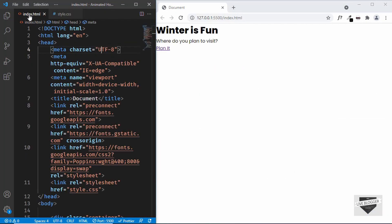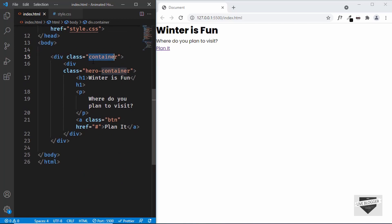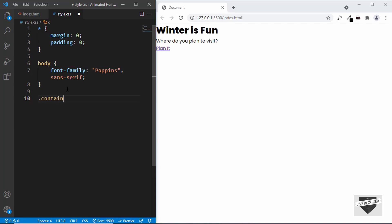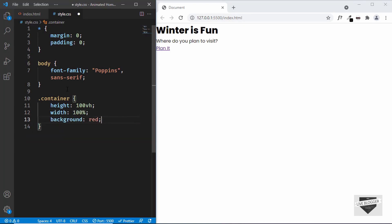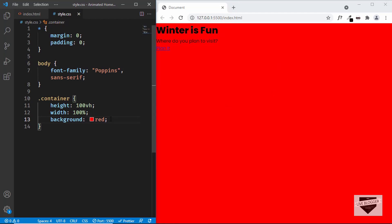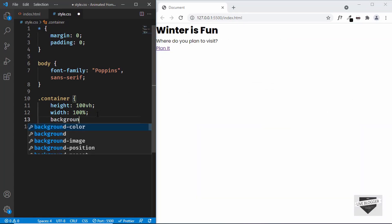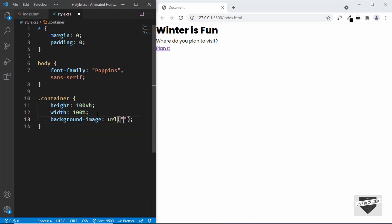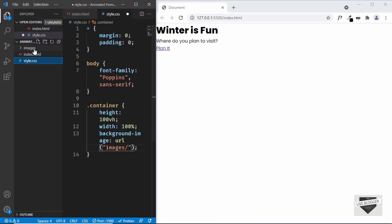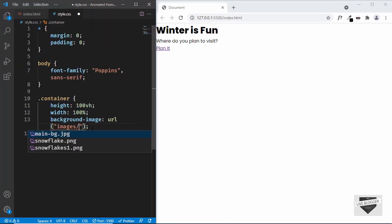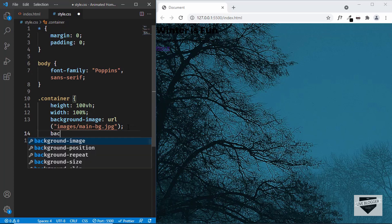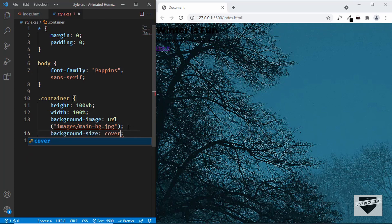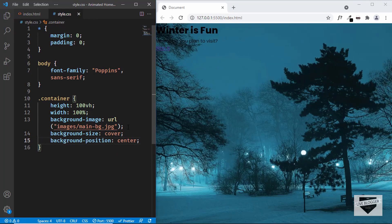Now let's continue with our design. Let's style the container division — we'll type '.container' and give it a height of 100 viewport height and a width of 100%. We'll add a background image using 'background-image: url(images/mainbg.jpg)', then set 'background-size: cover', 'background-position: center', and 'overflow: hidden' so that anything outside this division won't be visible.